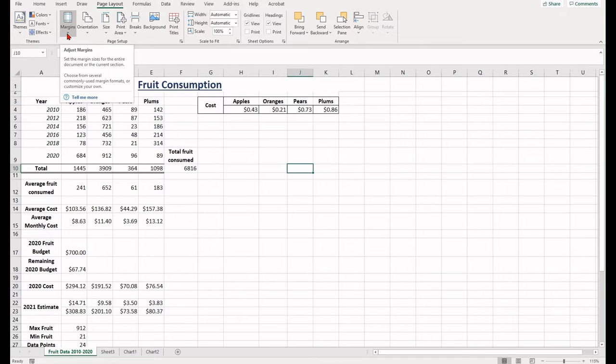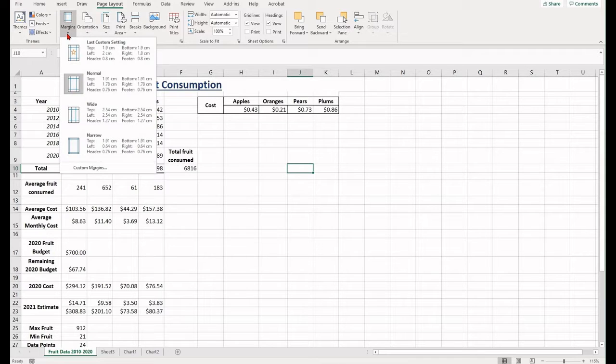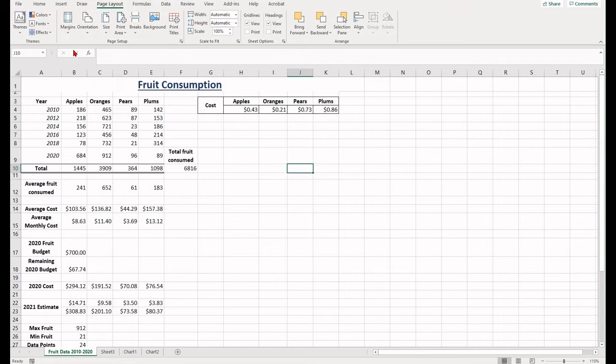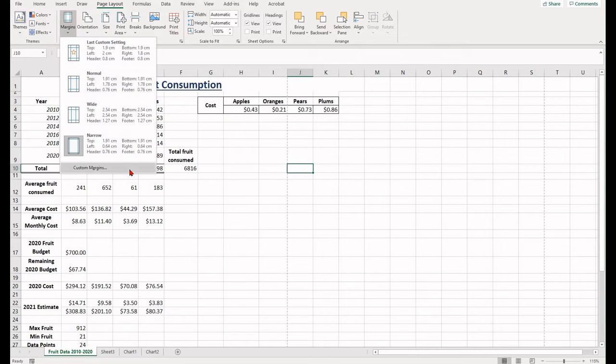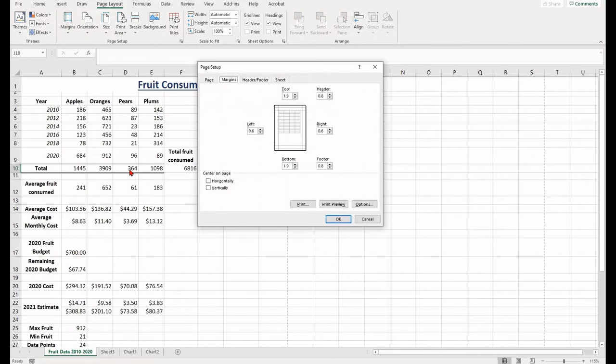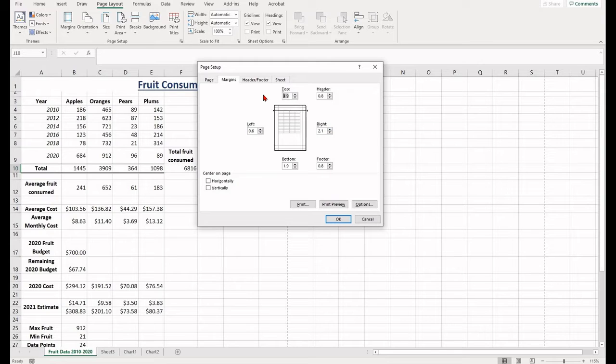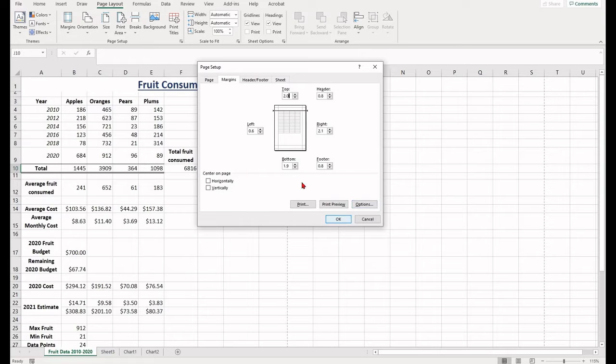To adjust your margins, select the Page Layout tab and then the Margins dropdown. You can choose from a range of built-in options or create your own custom margins. Either use the up or downwards arrow to increase or decrease, or use your keyboard to type in the right size.